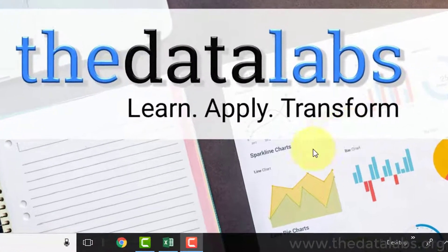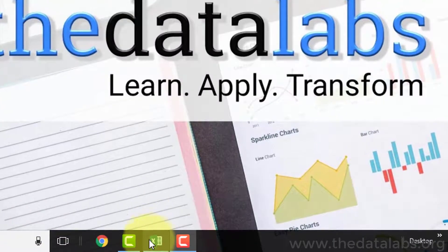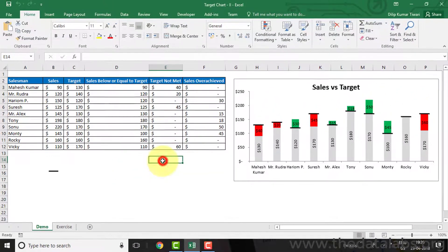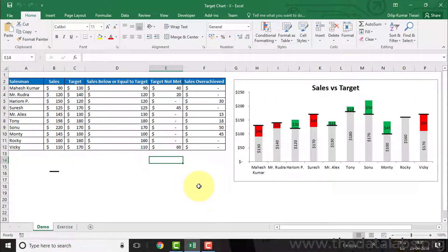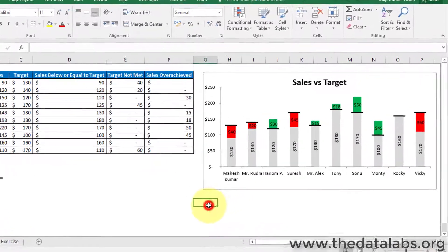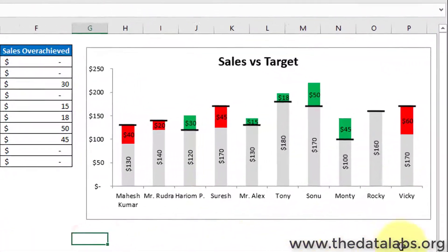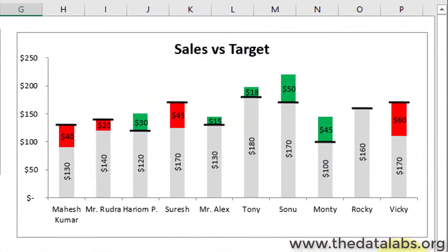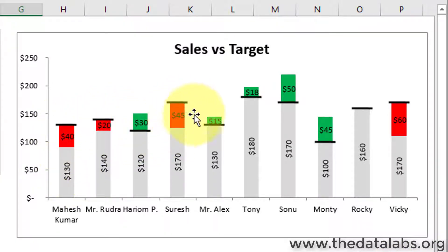Let's flip to the Excel window and prepare the target chart with unique targets from scratch. Here you can see I have already created the chart. In this chart, targets are different for each value and horizontal lines are representing the target for every salesman.